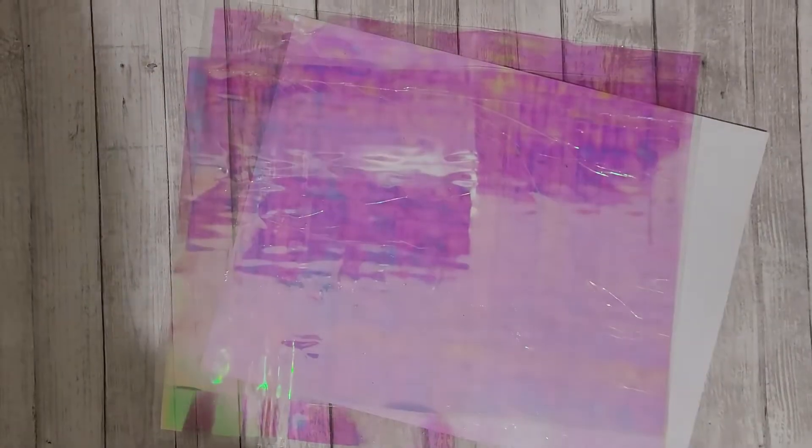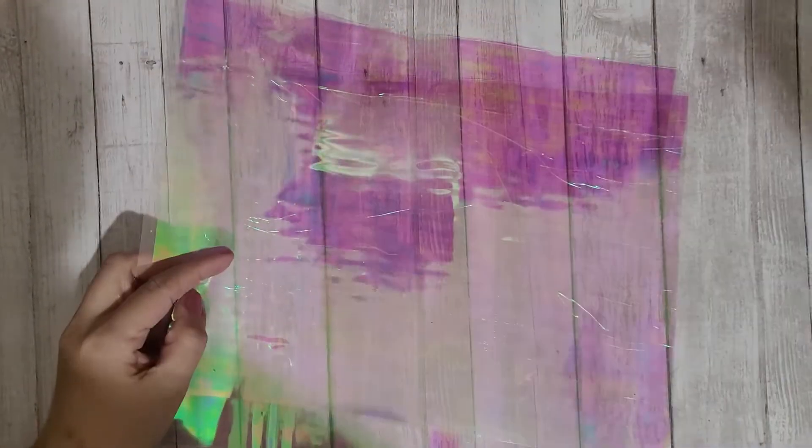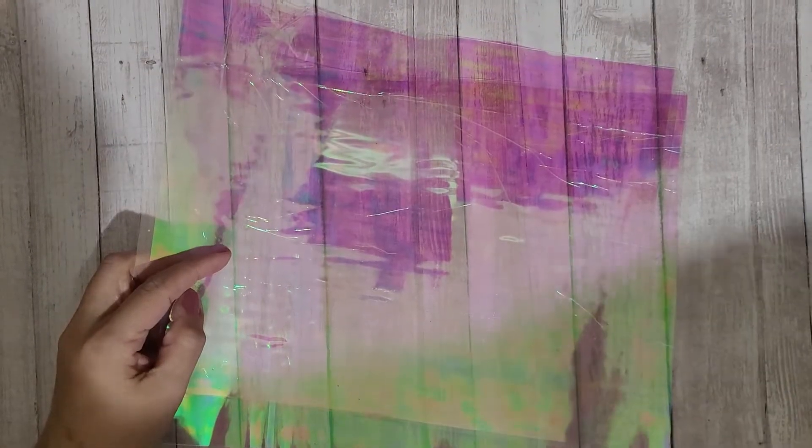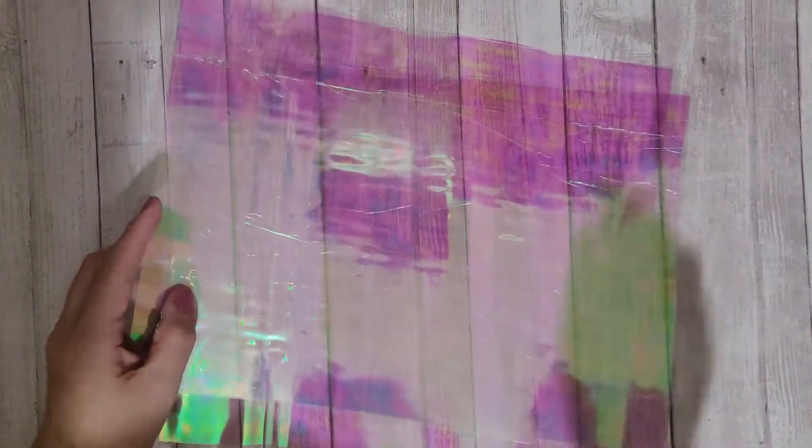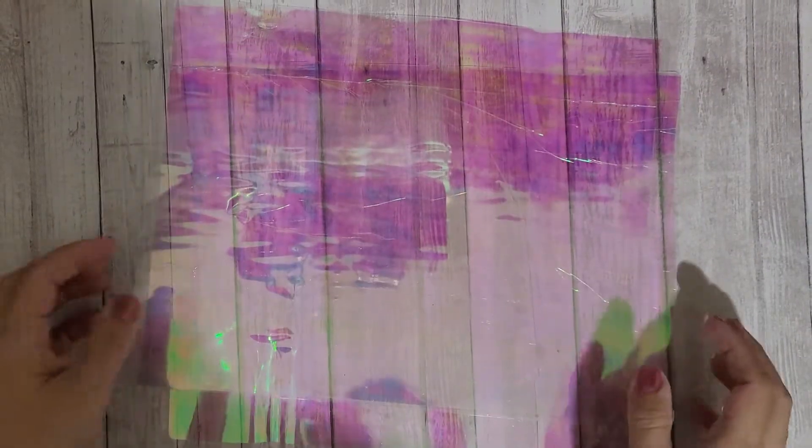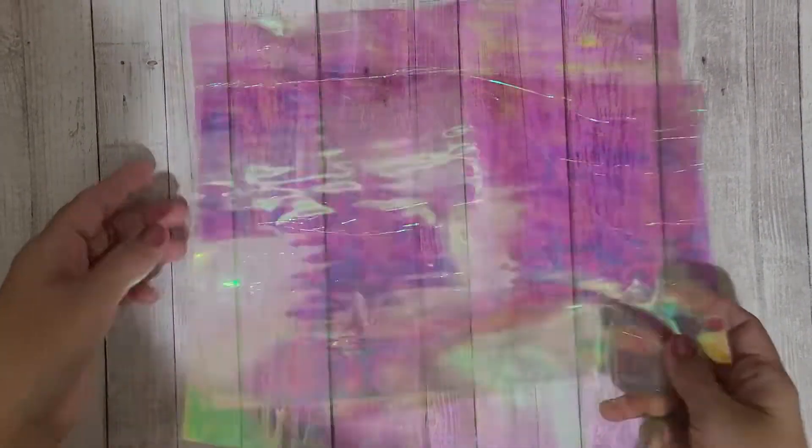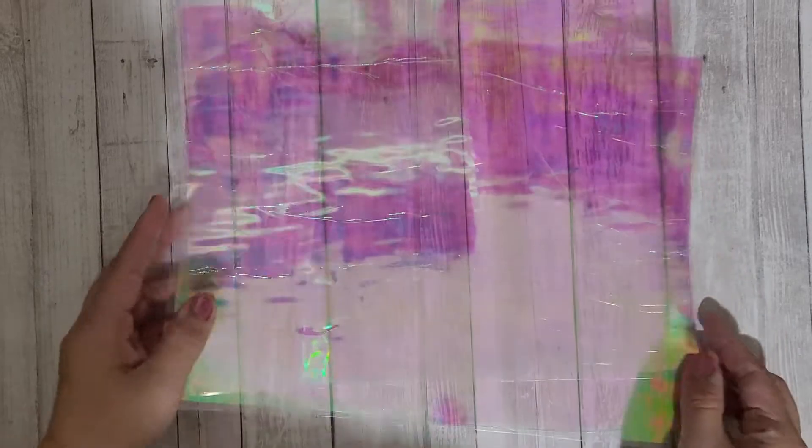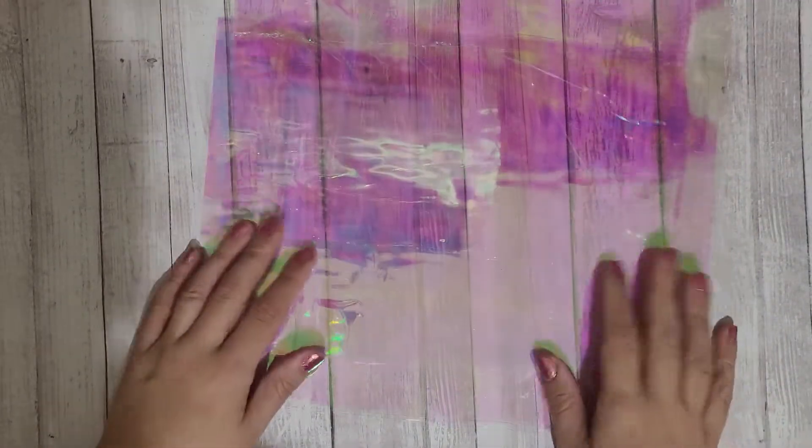So I was watching a crafter here on YouTube who was packaging embellishments in iridescent acetate, and I couldn't find any online so I thought maybe I could DIY it.